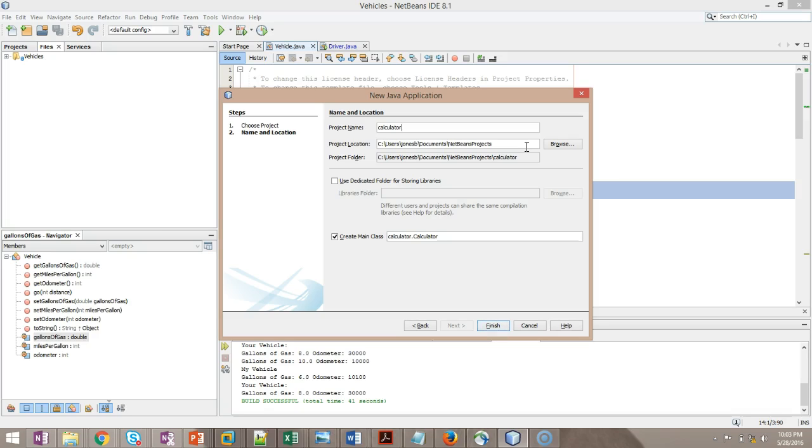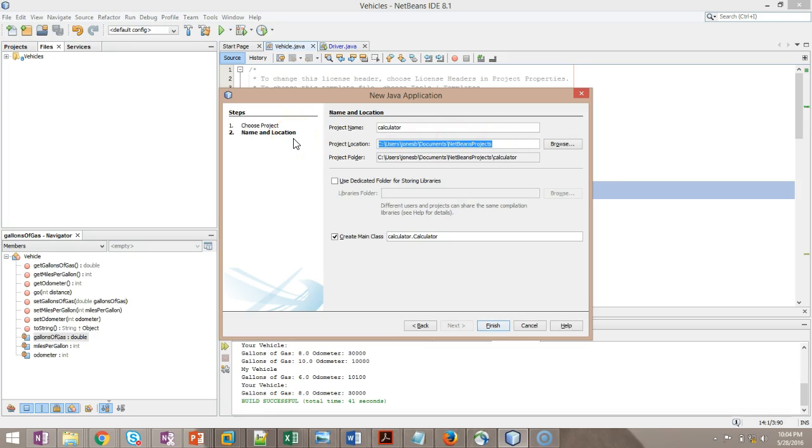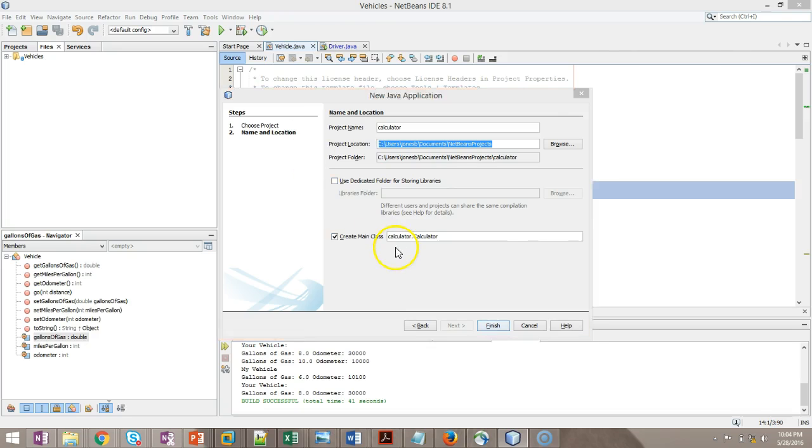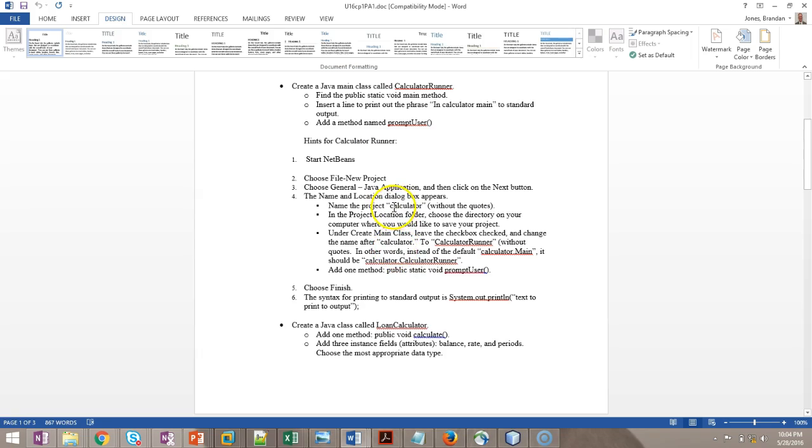One footnote though, remember this project location, because this is what you're going to want to zip up and submit to me when you submit your project to be graded. So a lot of times, people will work on a project and say, well, I don't know where it is. Well, this is where it is. It's in my case, C, Users, Jones, B, Documents, and then NetBeans Projects. Just make note of that. It might even be worthwhile to copy this, paste it into Notepad so you don't forget.